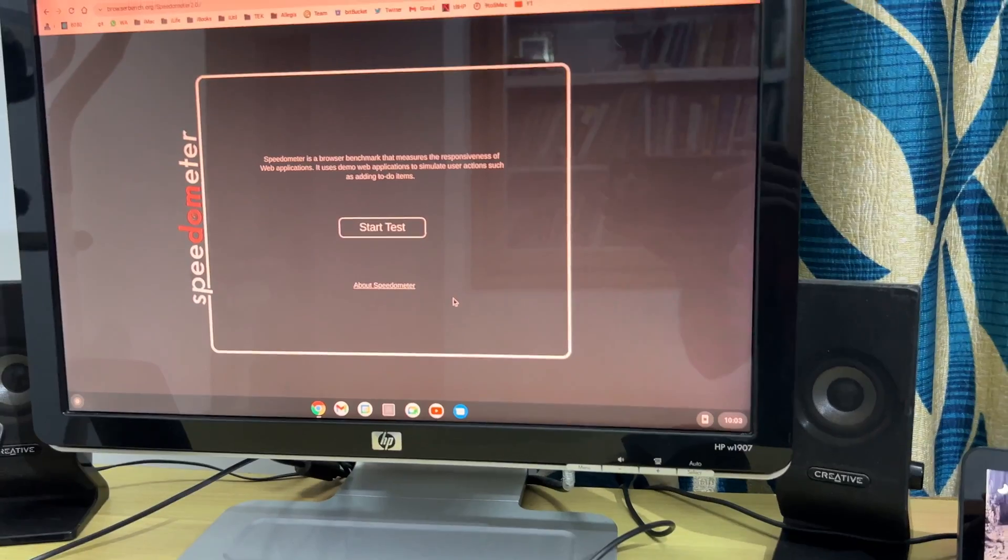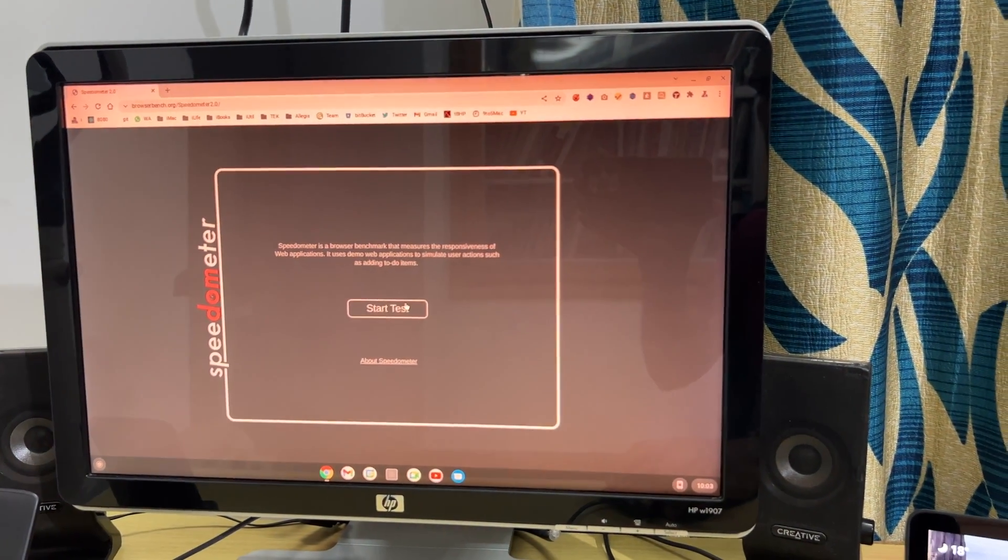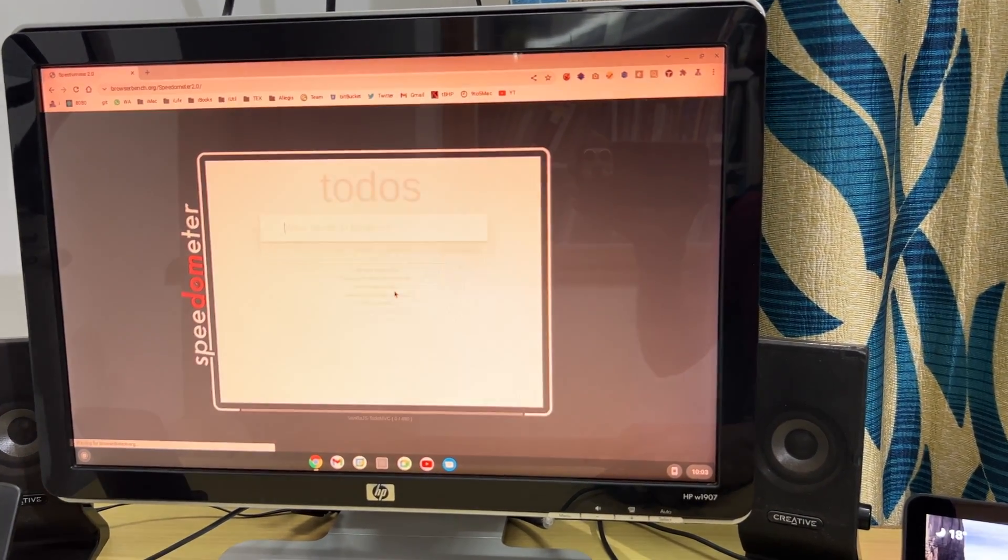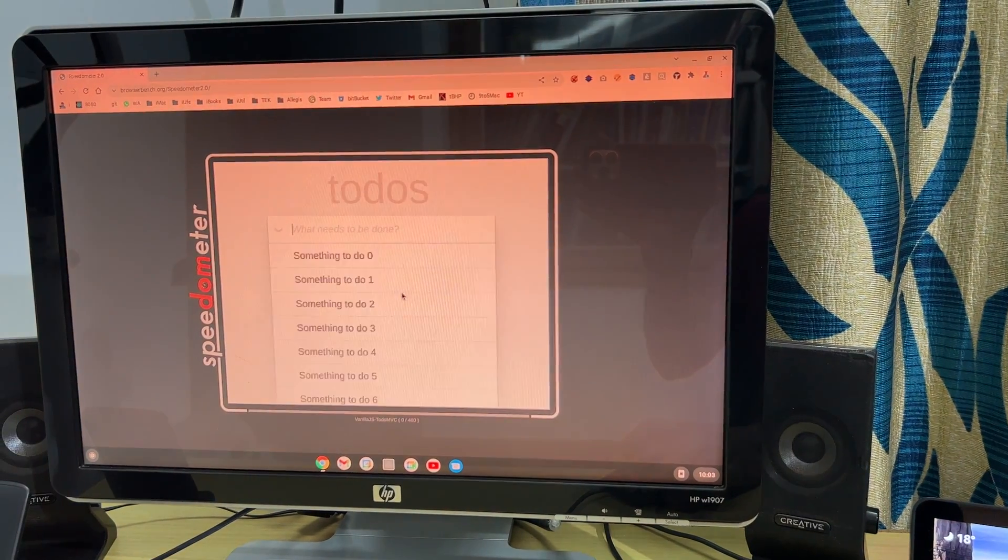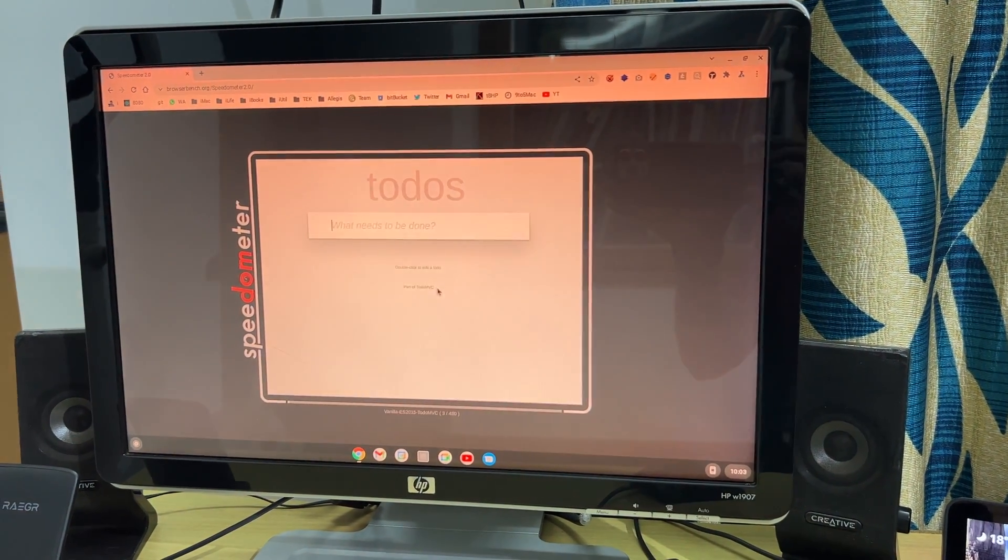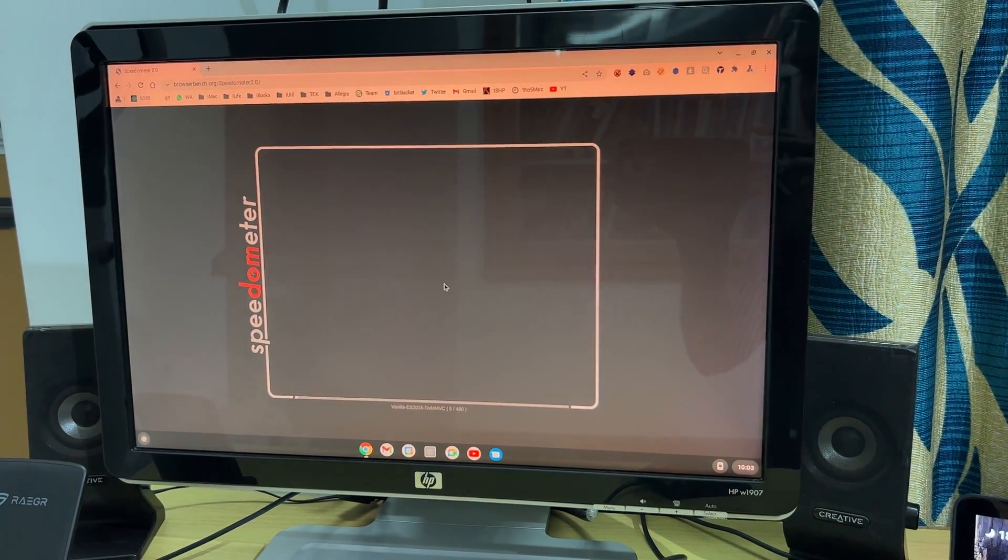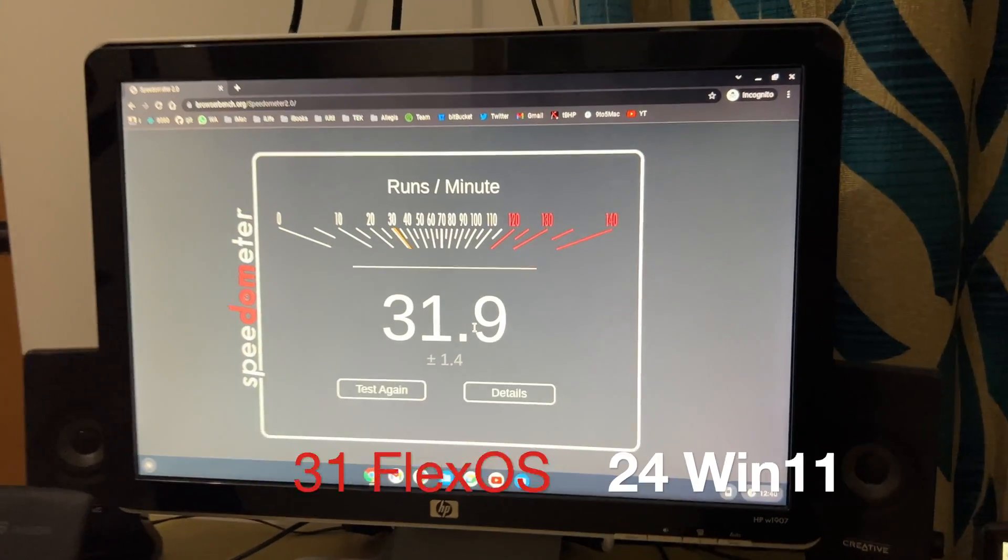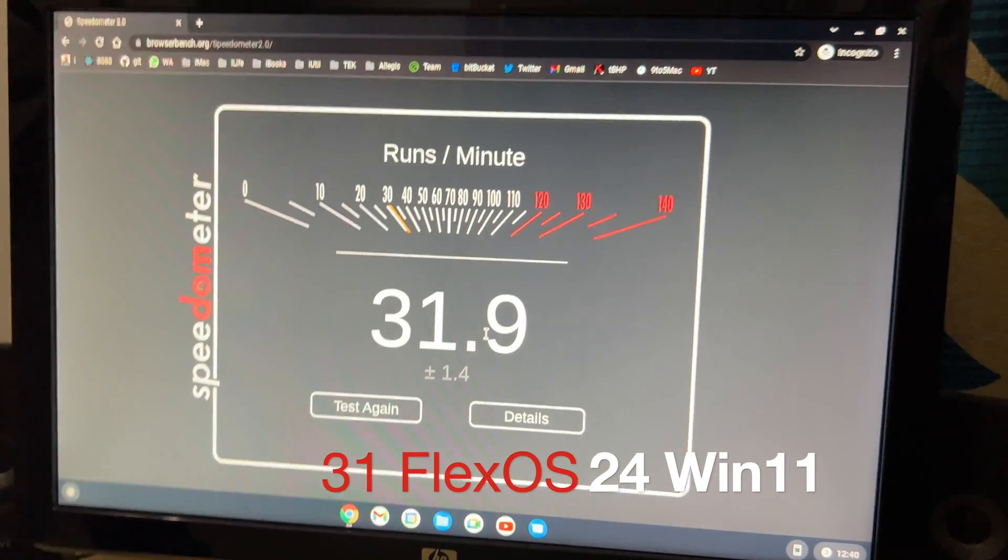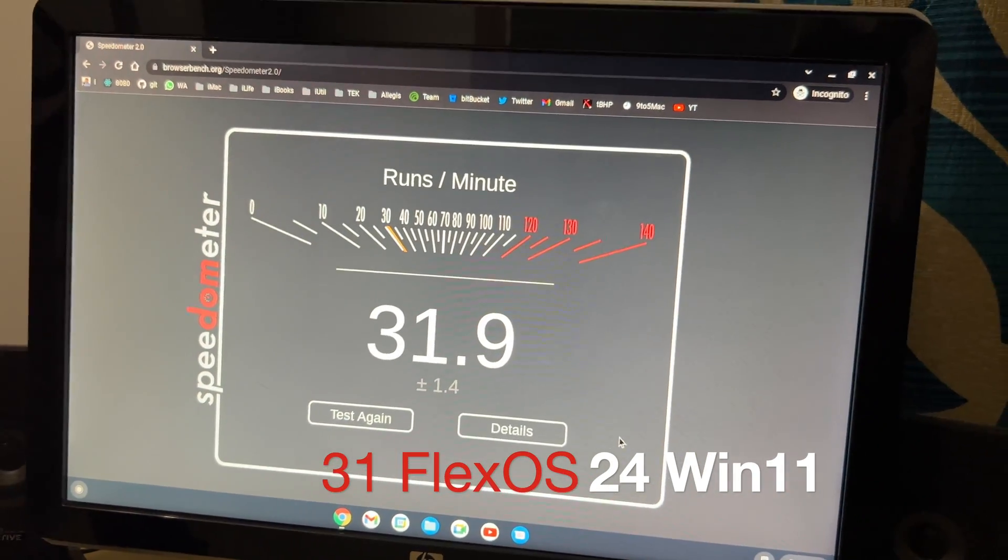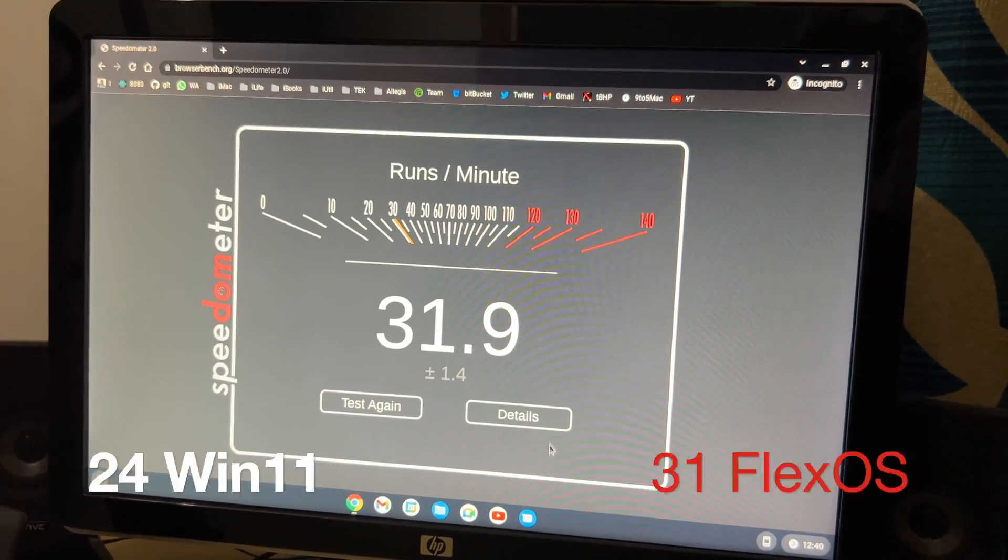So let me fire up some browser benchmark test here, just to verify if we have some improvement. We got 22 over there and here let's check out the results and here we have it. So it is 31. So there is slight improvement even with the browser performance.